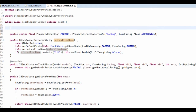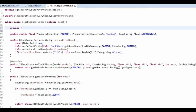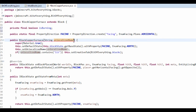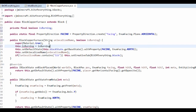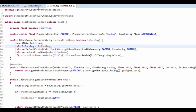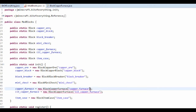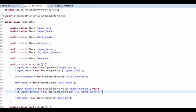We actually want to have a private final boolean called isBurning. We've got to add this to a constructor - the boolean isBurning - so this.isBurning equals isBurning. The default one is going to be false, and the other one is going to be true.